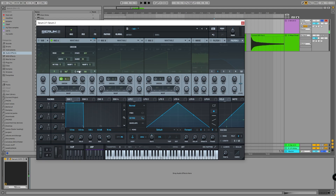This doesn't sound great yet, but it doesn't take much work to turn this into a hi-hat. We're going to create a basic envelope: zero sustain, and turn the decay down depending on whether you want an open hat, a closed hat, or even a crash.